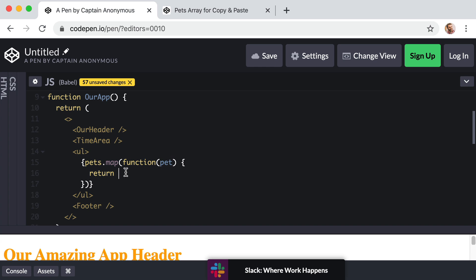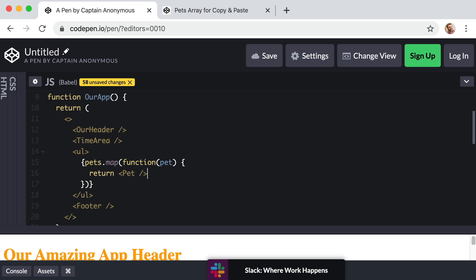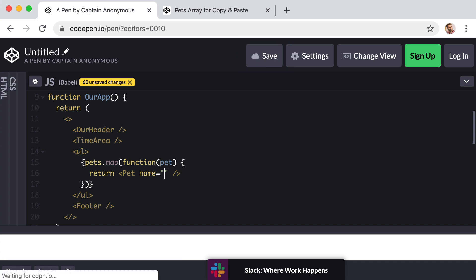Okay. Now within the body of this function, we can access the current pet that has been looped to via this parameter name of lowercase pet. This is where things might start to make sense. What we want to return is an uppercase pet component. Just like before. And we know that we want to give this props. So for example, we would give it a prop of name and we would set that to equal. Well, we don't actually need quotes here because we're not going to actually type in a new string of text. So get rid of the quotes. Just name equals.